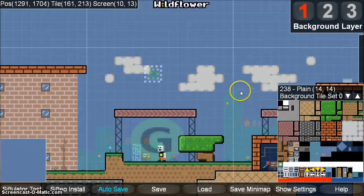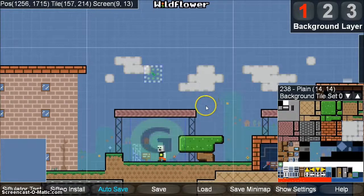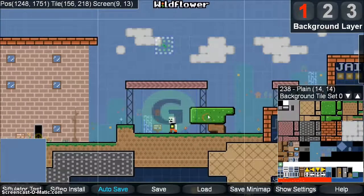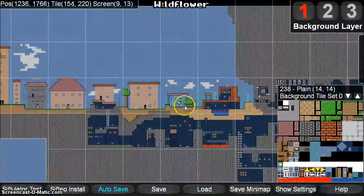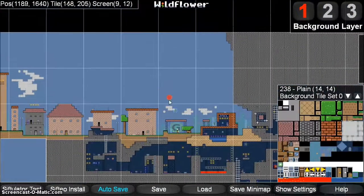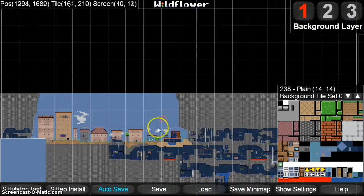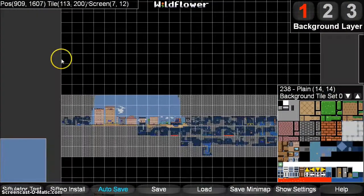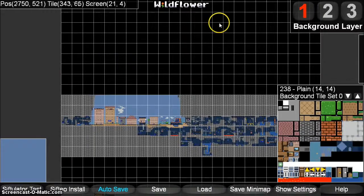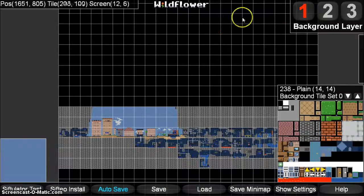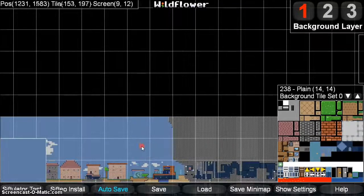Welcome to the Wildflower Tutorial Part 2, where we're going to be covering tile editing. The Wildflower world is divided up into 24 by 24 screens. Each one of these squares is a screen for the Siftio cubes.